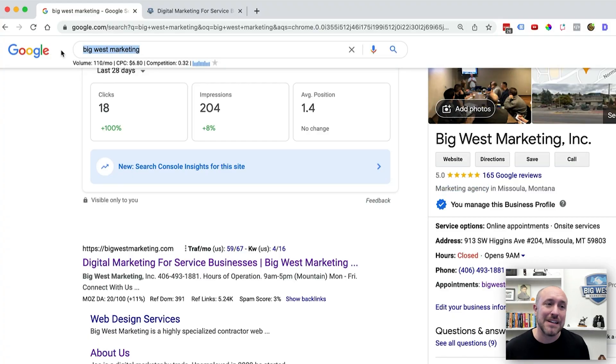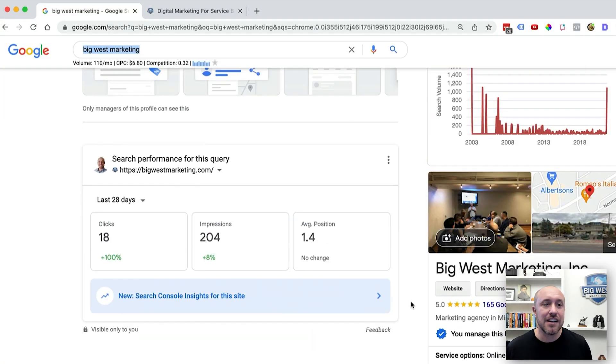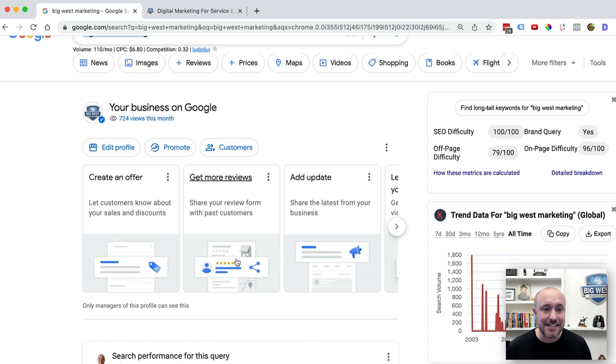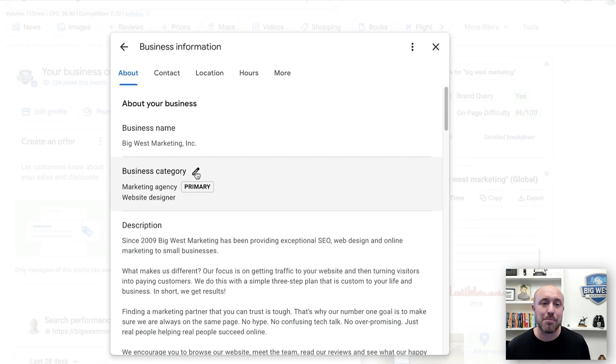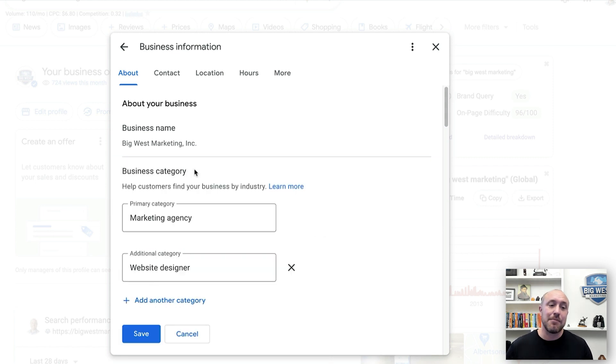What if you have a category that you want to change? Let's jump into the back end of my account so you can see exactly where you go to make this change. First, log in to the Gmail account that you used to set up your Google Business Profile. Then search for your business name in Google and it'll give you several options. Click on 'Edit Profile,' then click on 'Business Information,' and you can see right here this little pencil icon next to 'Business Category.' That's going to let me select a new category if I would like to.